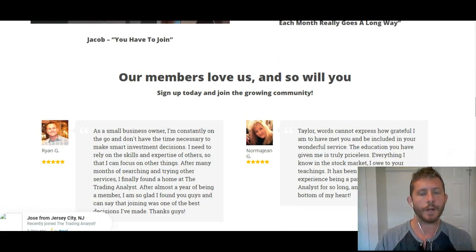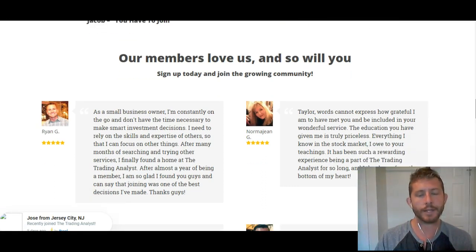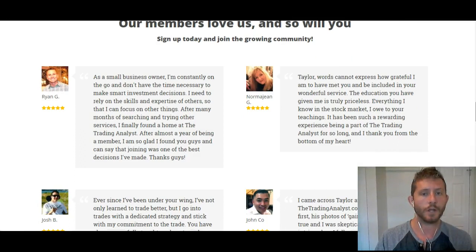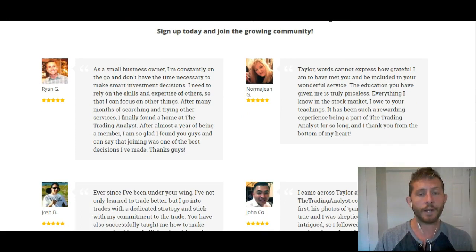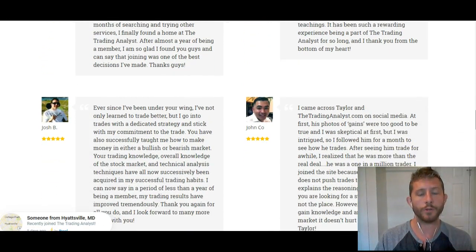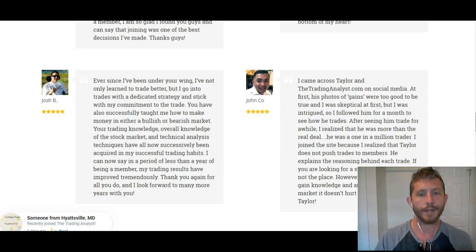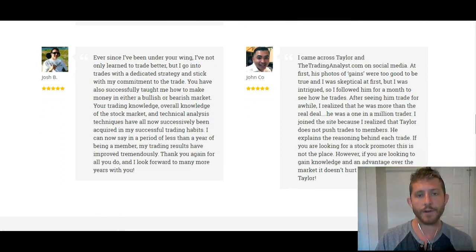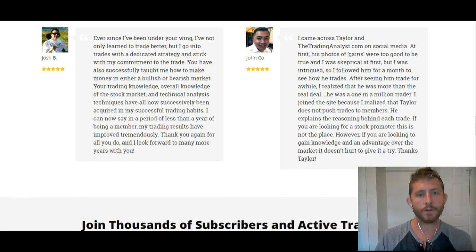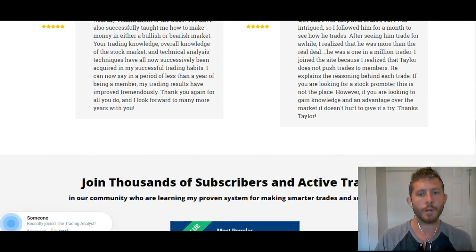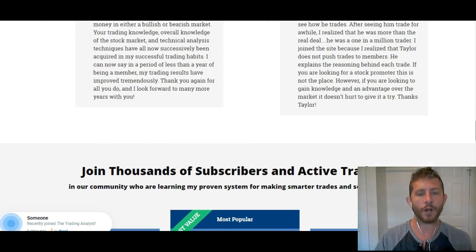Because when you watch and hear what they say about the membership, you're likely to have a very similar experience when you sign up and join today. And the cool part is, when you sign up and join today, you're getting instant access to the very same trading alerts that these current members are getting and talking about.